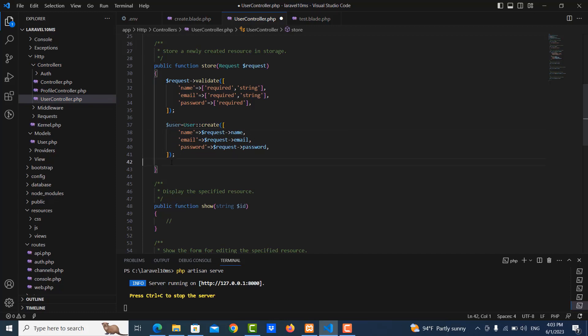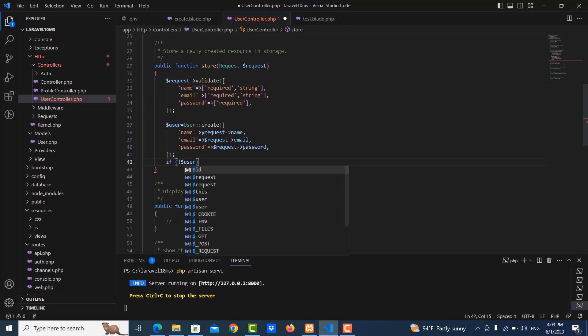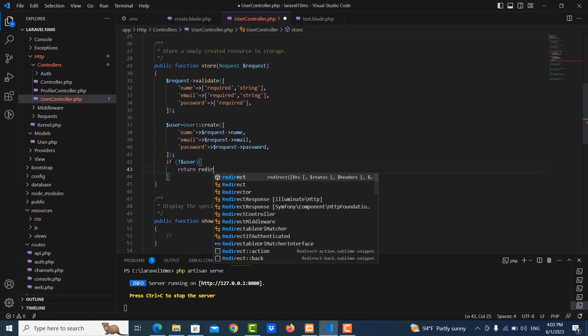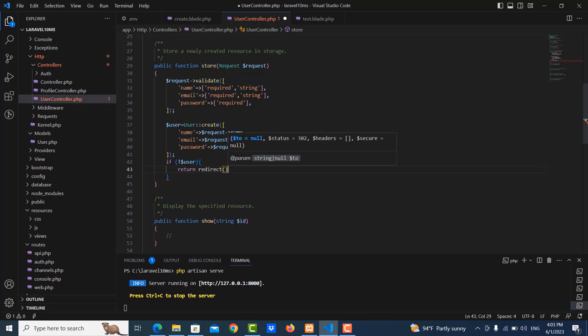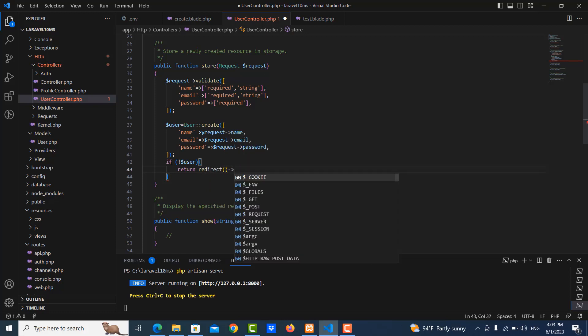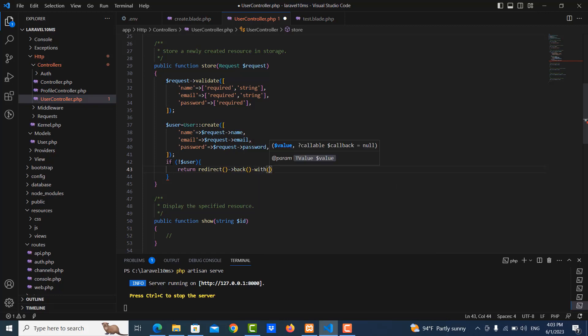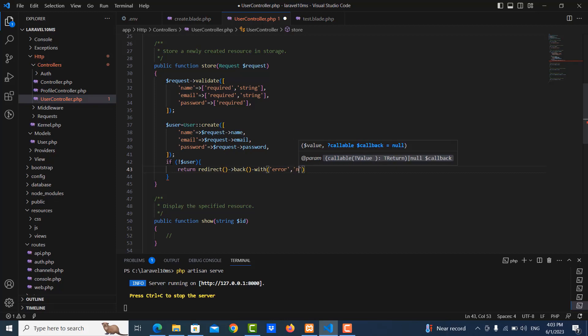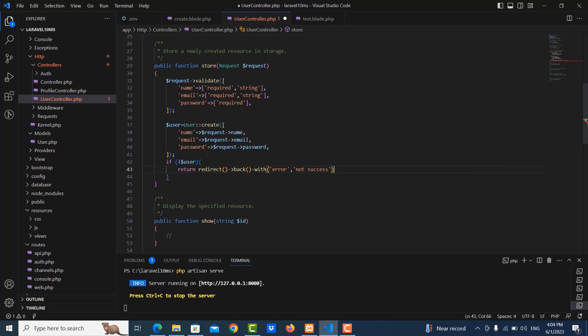And then I use condition here. If user not success, then I will return the message. I return redirect back and then with the message error, so errors not success.